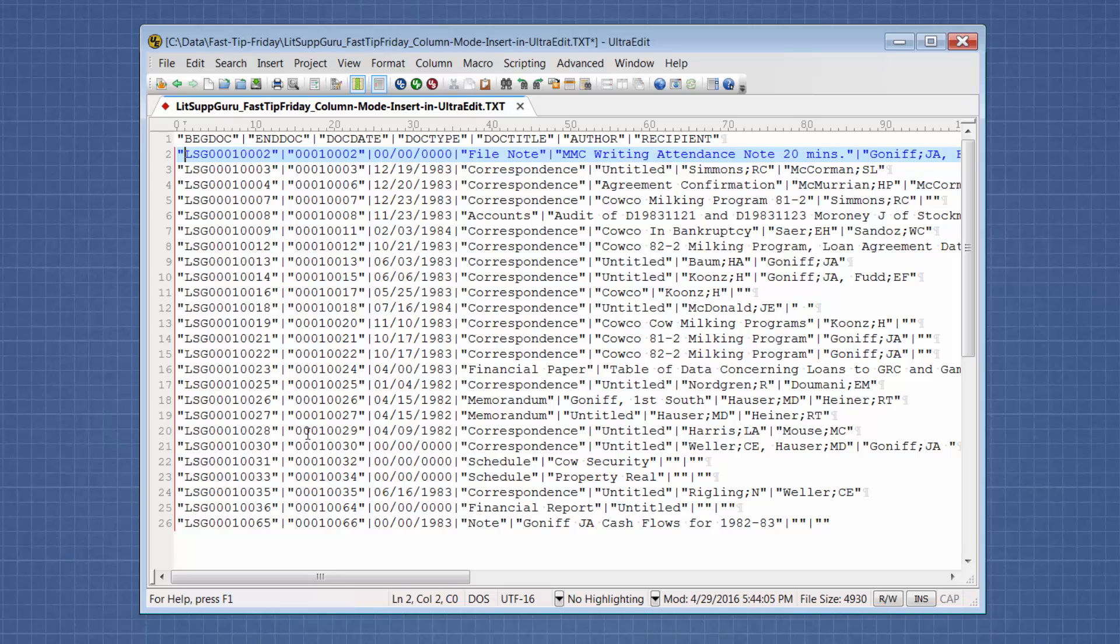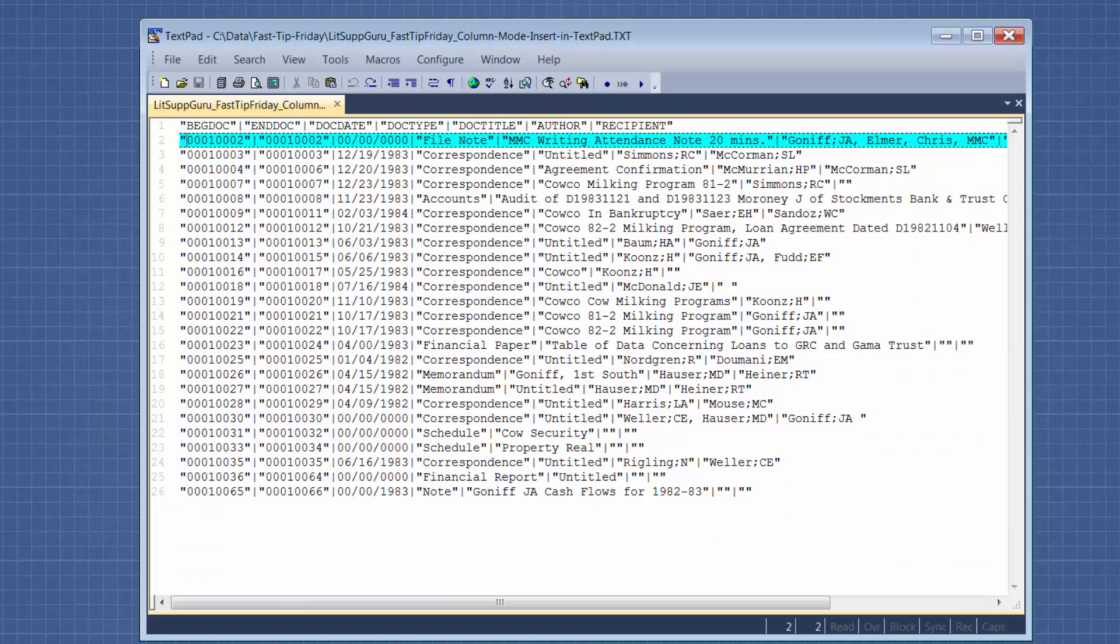And again, you would want to do it for the ending Bates number. Okay, so now let's switch to TextPad.